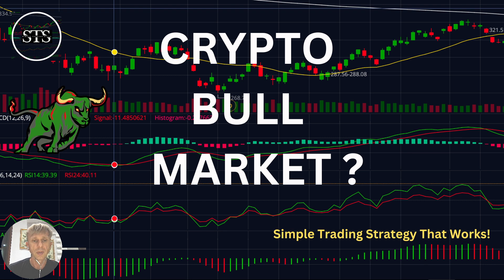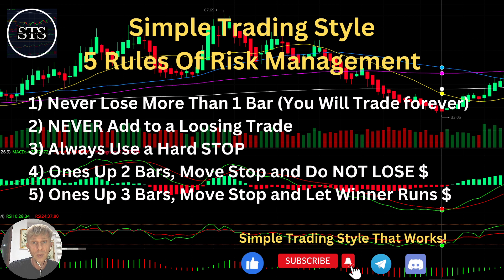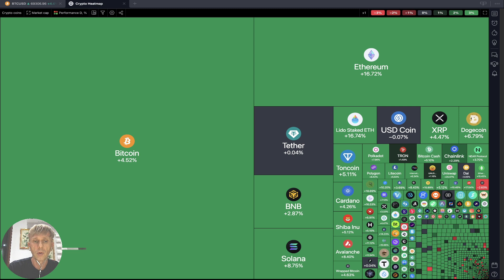Hello traders, welcome to Simple Trading Style. Today we are going to talk about the daily crypto market update and figure out if it is still a bull market trend. We will do technical analysis. As of now, please review the five rules of risk management — read it and follow it every single trade and you will be successful. Now it's time for TradingView.